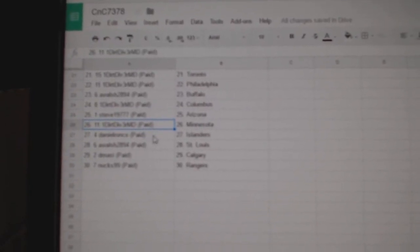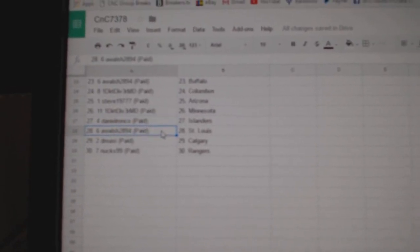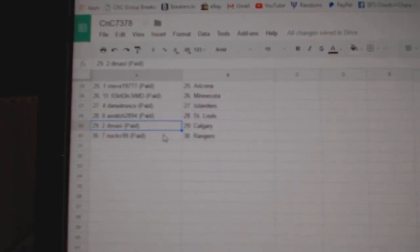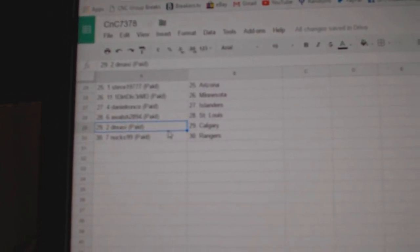Steve's got Arizona. Dirt Diver, Minnesota. Daniel Ronco, Islanders. A. Walsh, St. Louis. D. Massey, Calgary. And Nux has the Rangers.